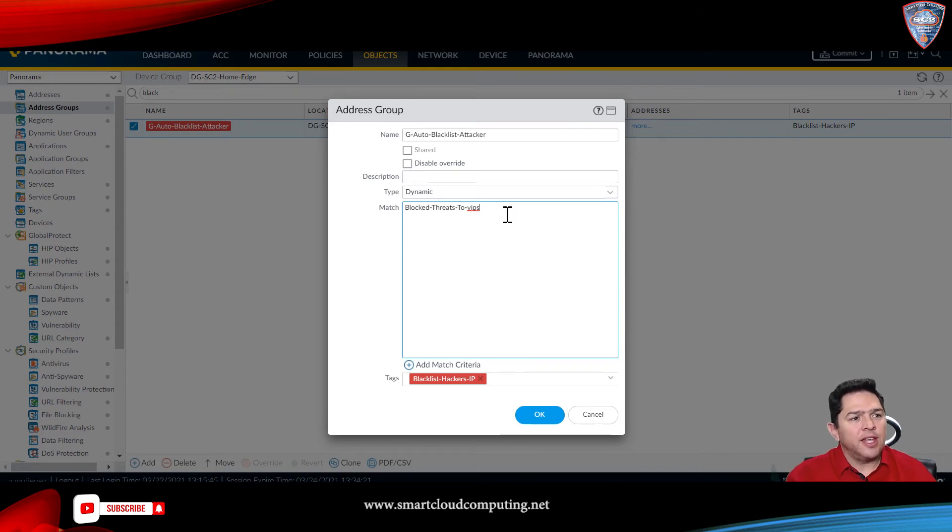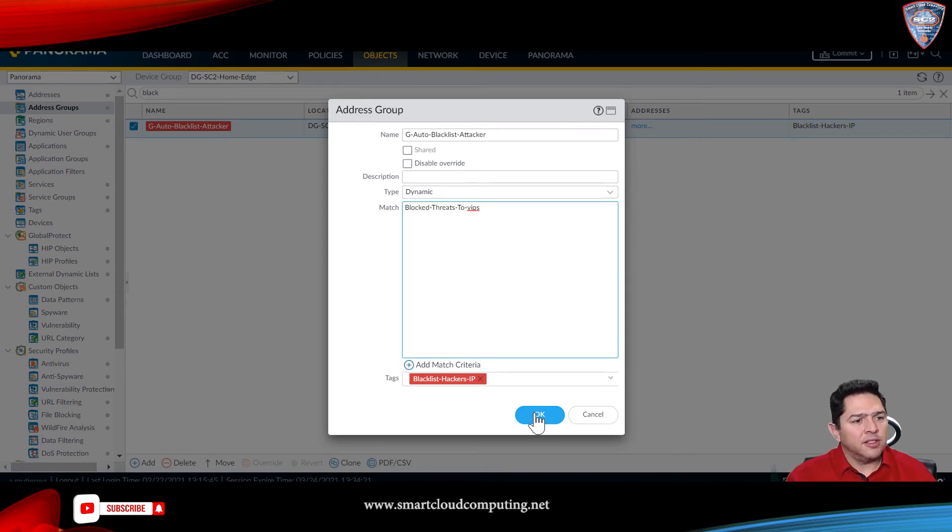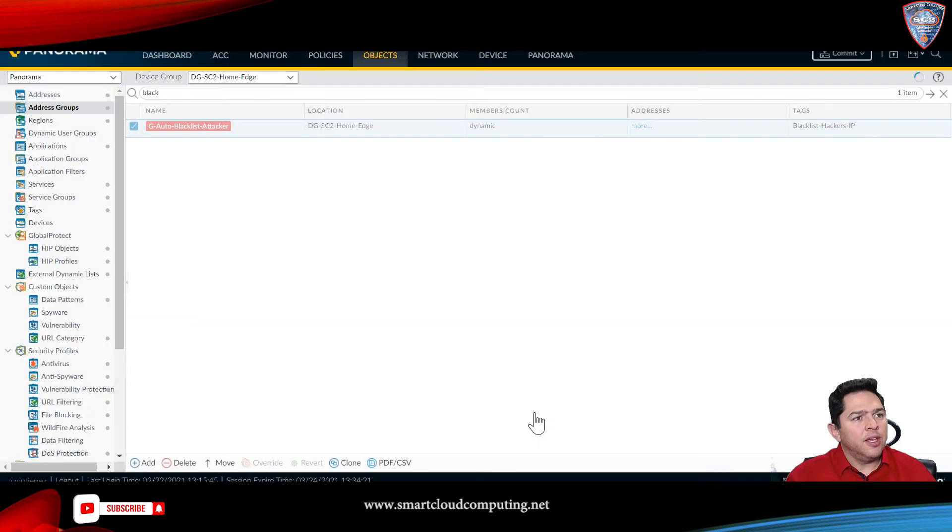This is the tag name you use in the log forwarding profile. So, that has to match, and I added a tag here on the address group. This is the best practice to keep things more identifiable. So, you click OK.